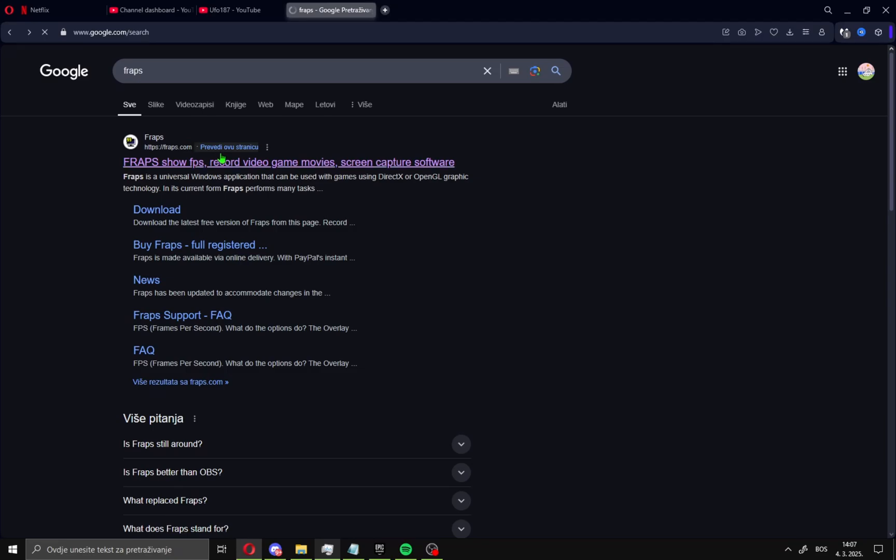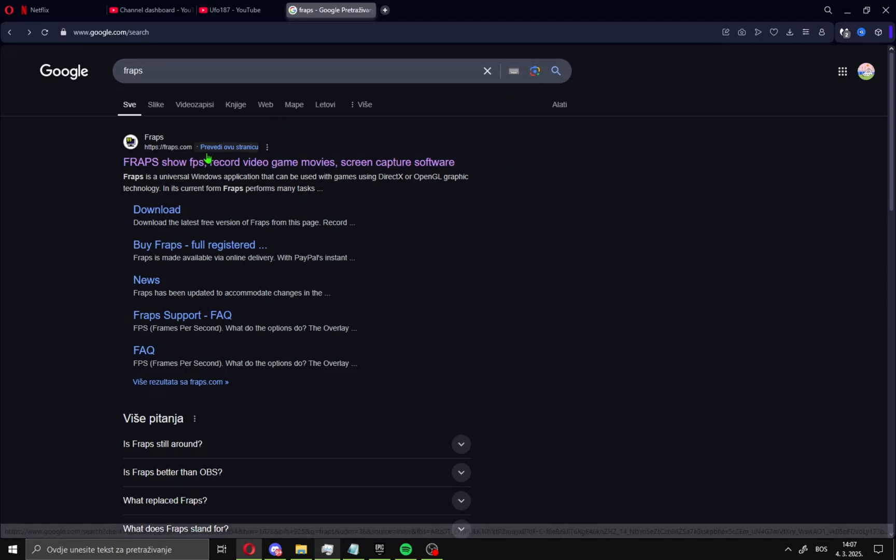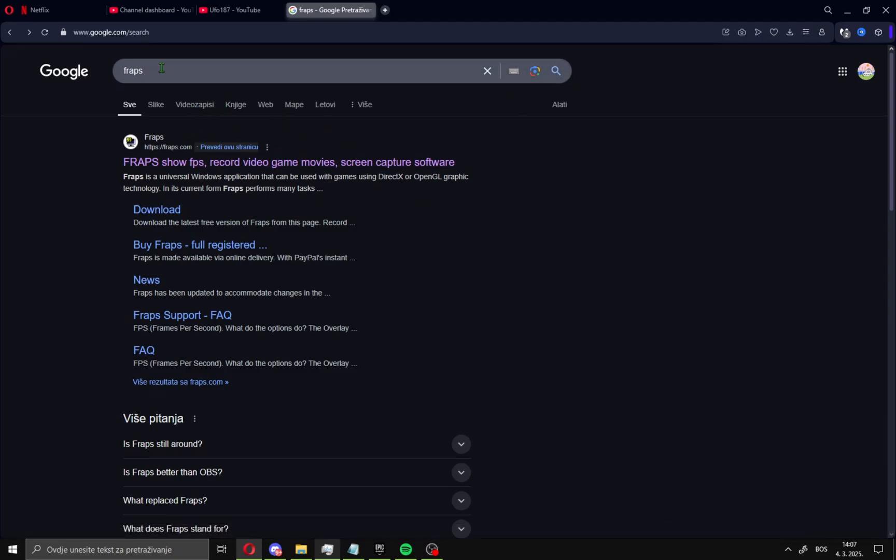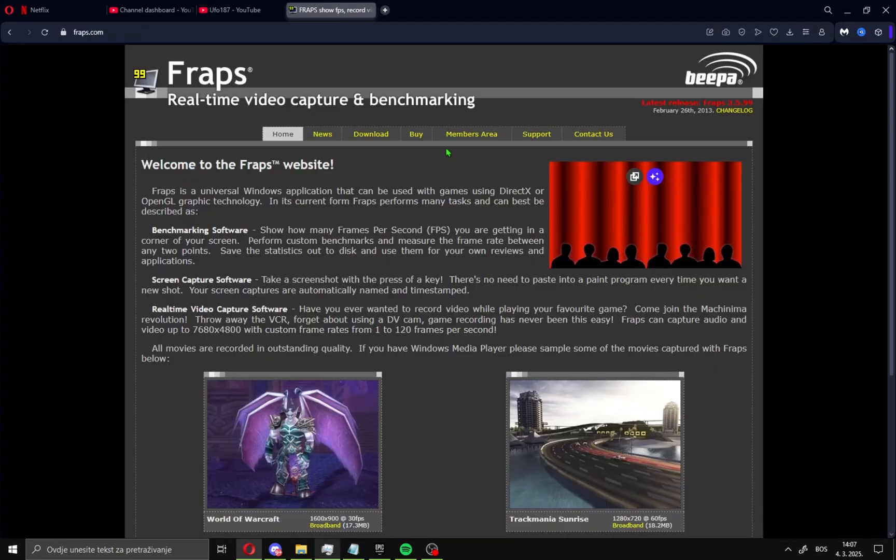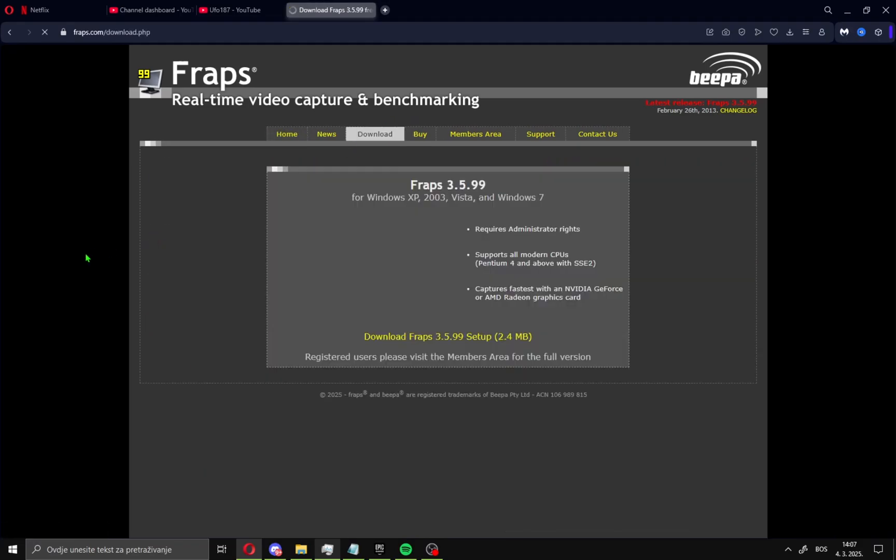All you need to do, just open your browser and search like me: Fraps. Open this first site and move here to downloads.